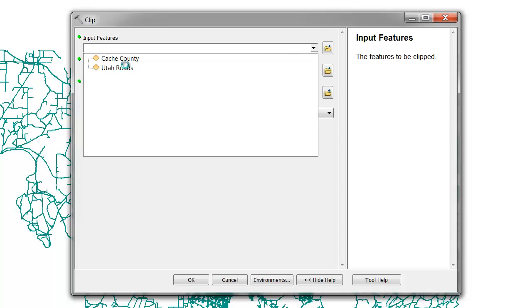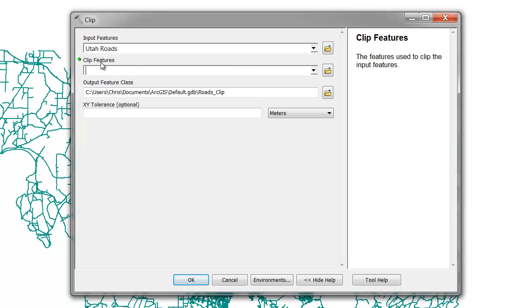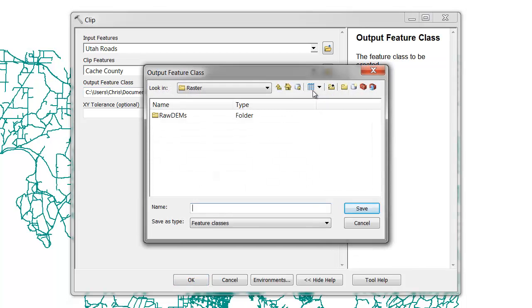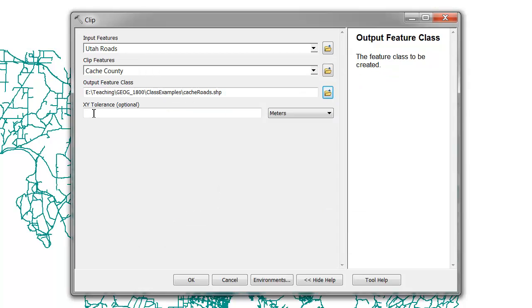Under our clip features, we'll input our subset area or our cookie cutter. Lastly, we'll provide an output directory for the file to be written to. XY Tolerance is an optional input and may be left blank.